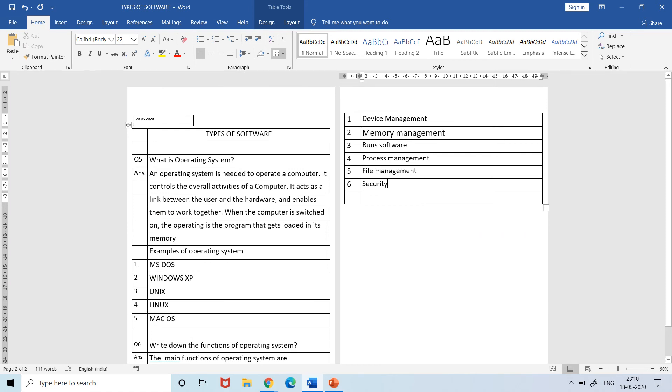So children, this is all for today. You have to write two question answers: What is operating system, and write down the functions of operating system. We will meet again in the next video. Till then, stay safe, stay healthy. Bye.